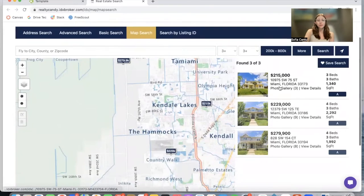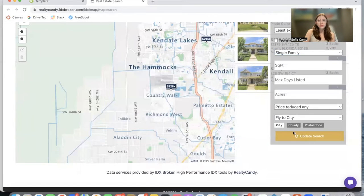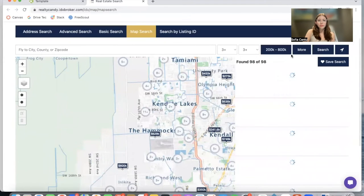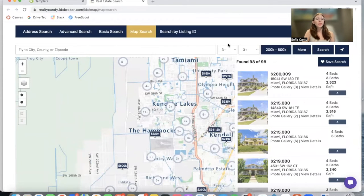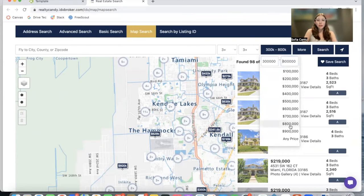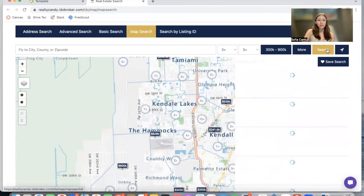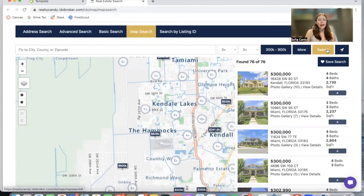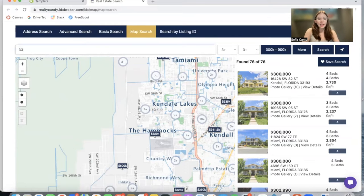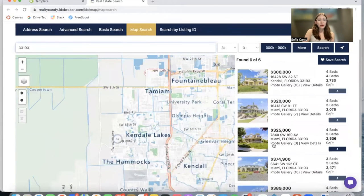Here we have some results. Imagine I want to show single family homes with this criteria of beds and baths, but I only want properties between 300K and 900K. I update the search and this is what I see. I can also add in zip codes and update the search.